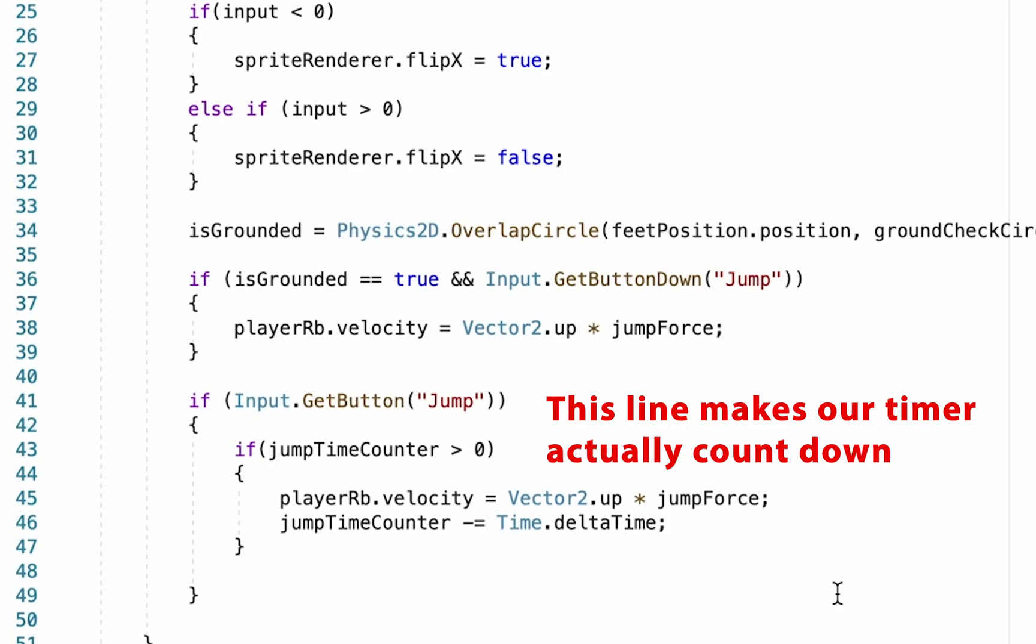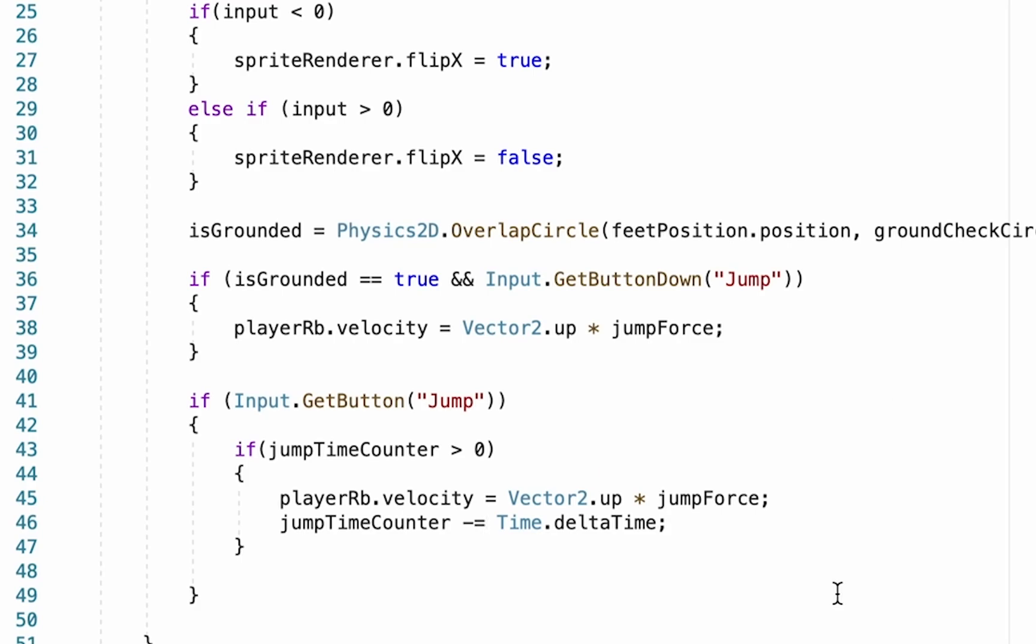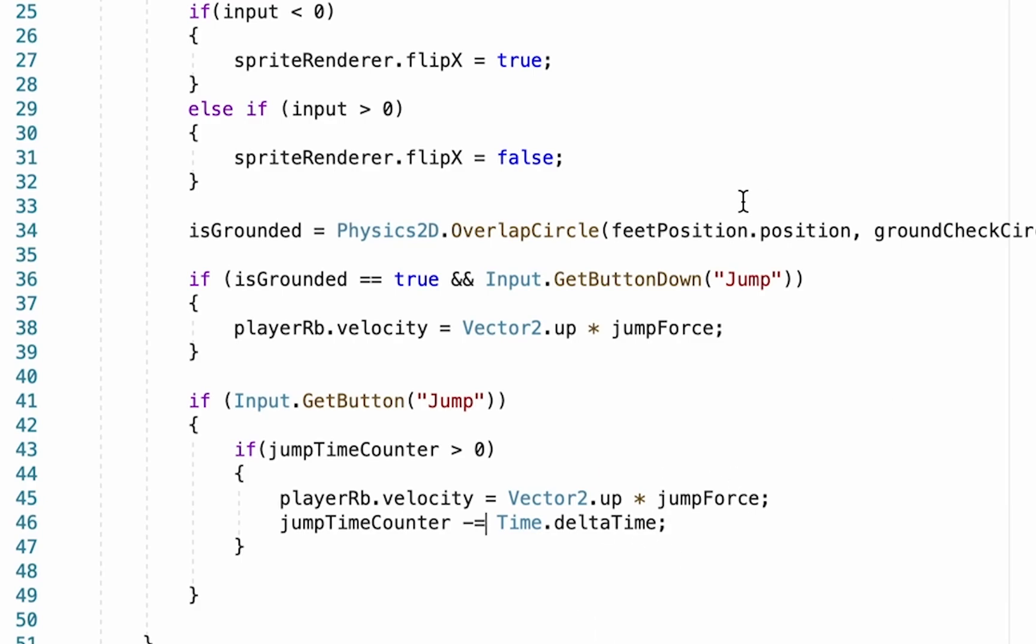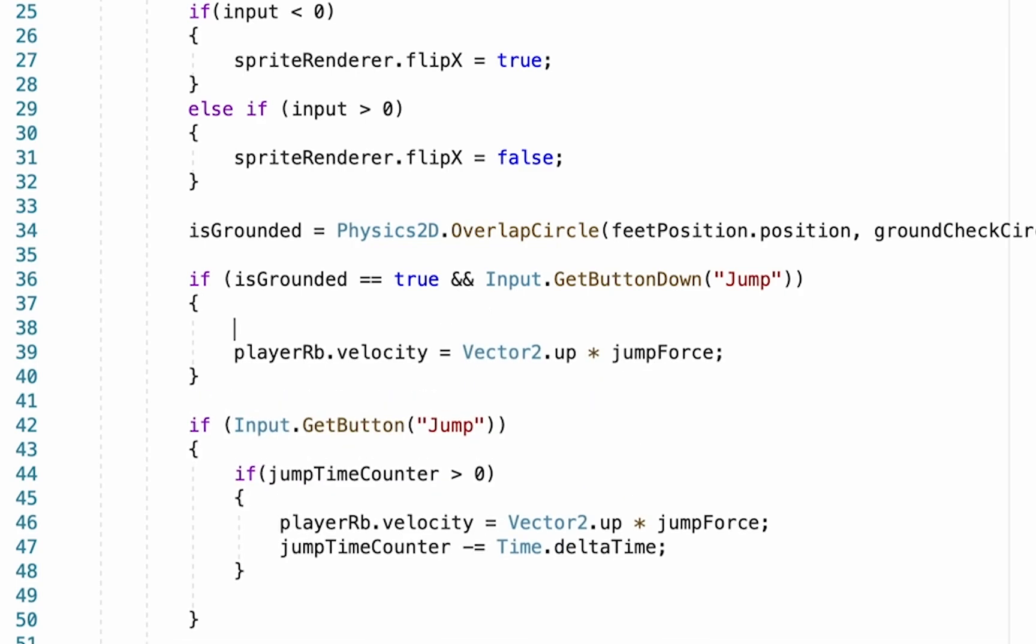The only problem is that once we jump once, we'll run out of jumpTimeCounter because it never gets reset. So the place that we're going to want to put this in is up here with our initial jump. Essentially what we want to do is make it so that every time we start a jump, our jumpTimeCounter gets reset so that it can start counting down.